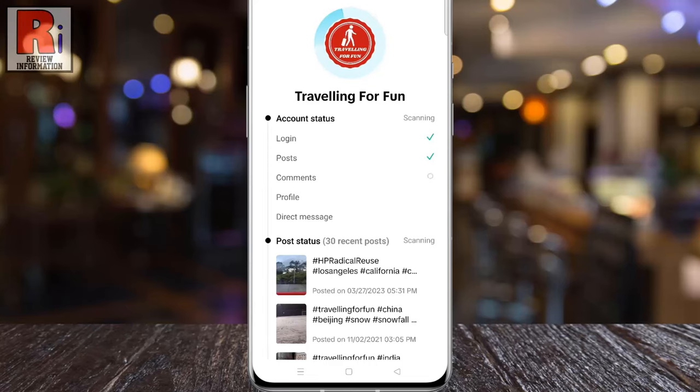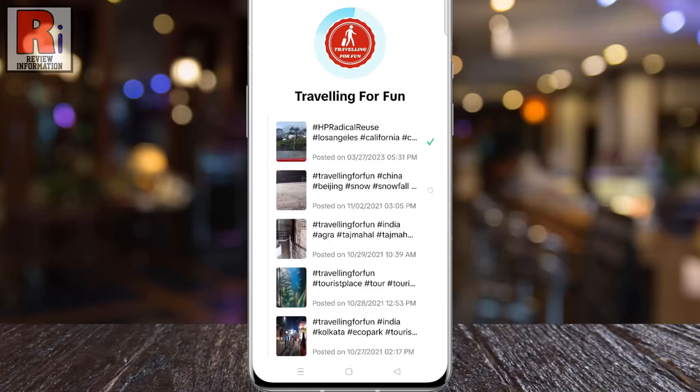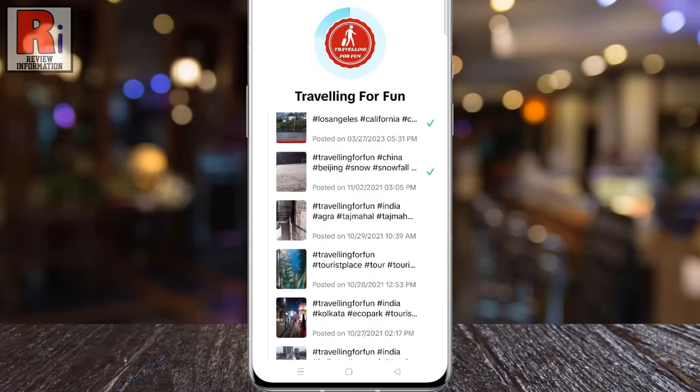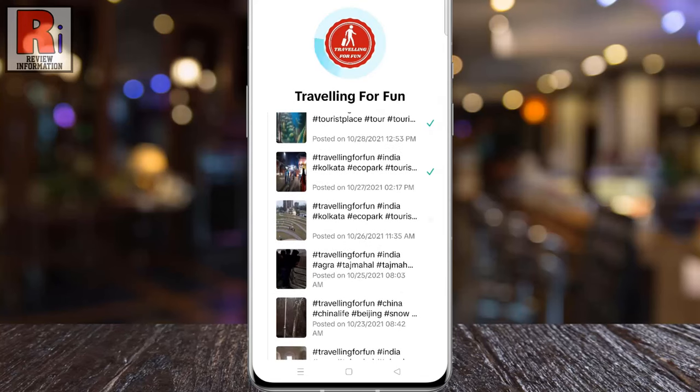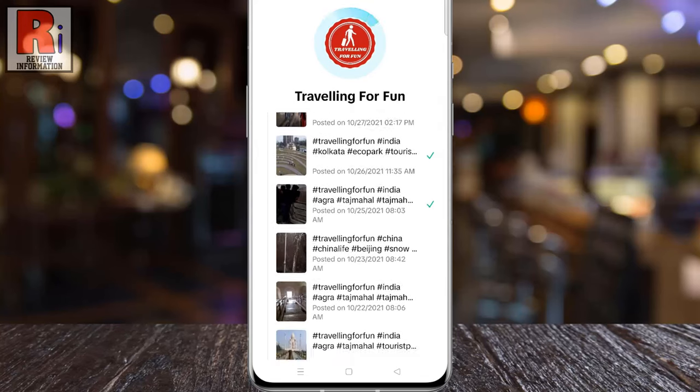If you are unsure whether the music in your posted TikTok video violates copyright, this video will show you how to check for copyright issues.